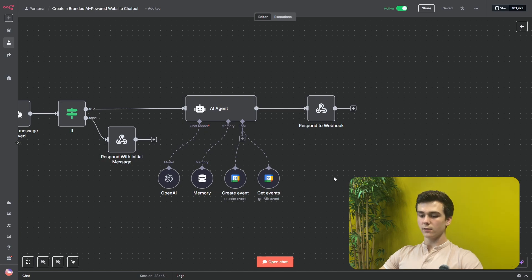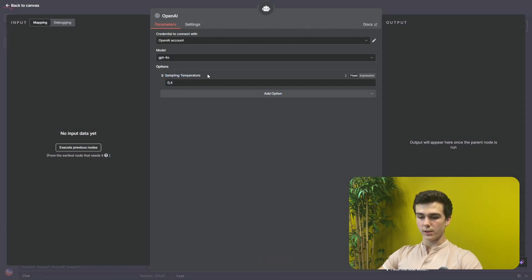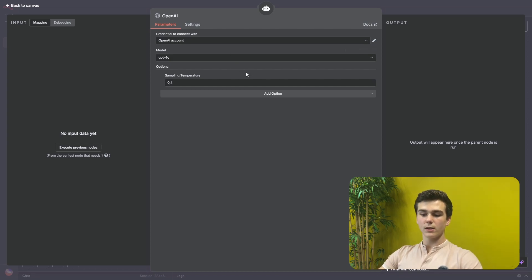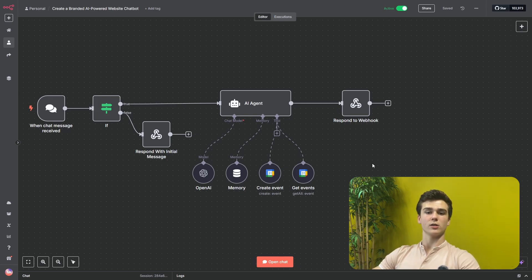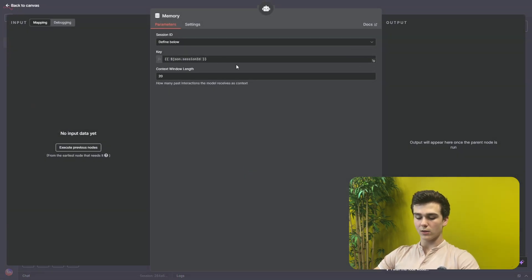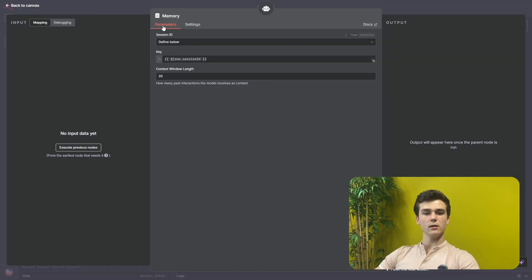Next we'll be adding our AI agent. In the AI agent, we first select a chat model — I chose OpenAI's GPT-4o. You will first need to add your credential, then select your model, and set the sampling temperature to 0.4. After configuring the OpenAI node, we will add memory. This is very important because our chatbot will ask many questions to the customer, and it has to remember all answers given and all questions asked in order to form a summary to create the appointment. We've added a context window length of 20, so it remembers 20 messages. The key will be json.sessionId, which is the session ID from our 'when chat message received' trigger.